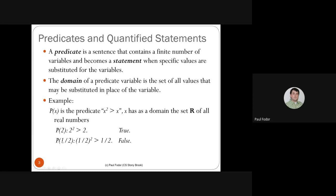If X is 1/2 (0.5), then P(1/2) asks: is (1/2)² greater than 1/2? But 1/4 is not greater than 1/2, so that statement is false. So P(X) is a predicate and we can instantiate X. For now, some predicates may contain variables, without discussing quantifiers.